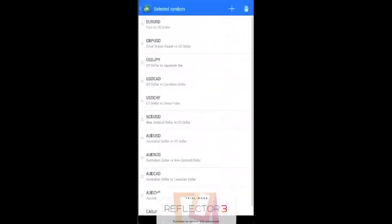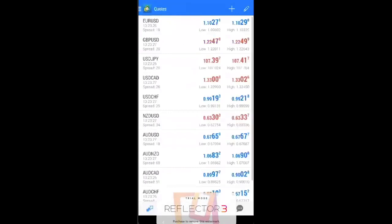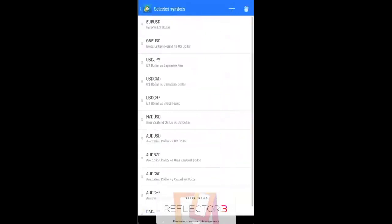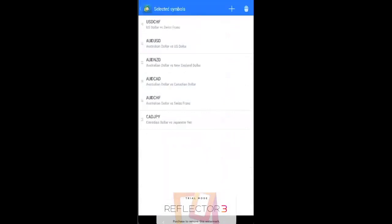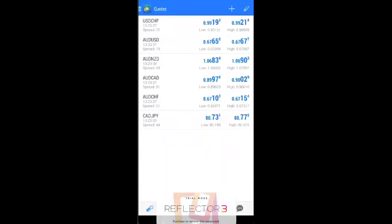If you want to remove some of the currency pairs, just go on to this, click the delete button, and you can just delete those pairs that you don't actually want to see.